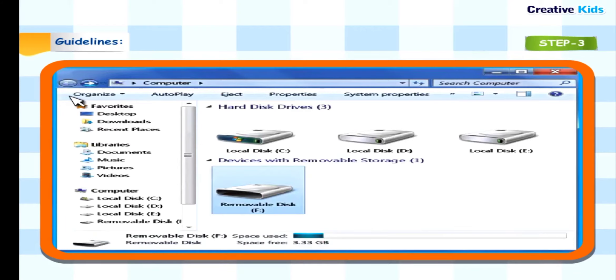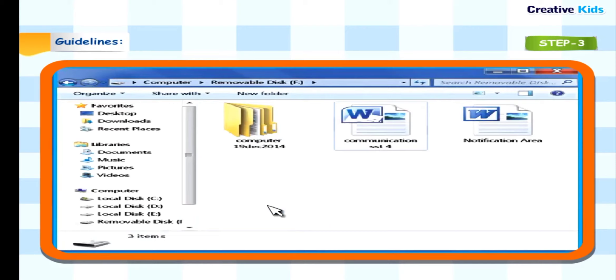Step 3: Double click the removable disk F icon. A new screen appears displaying the content stored in the pen drive.